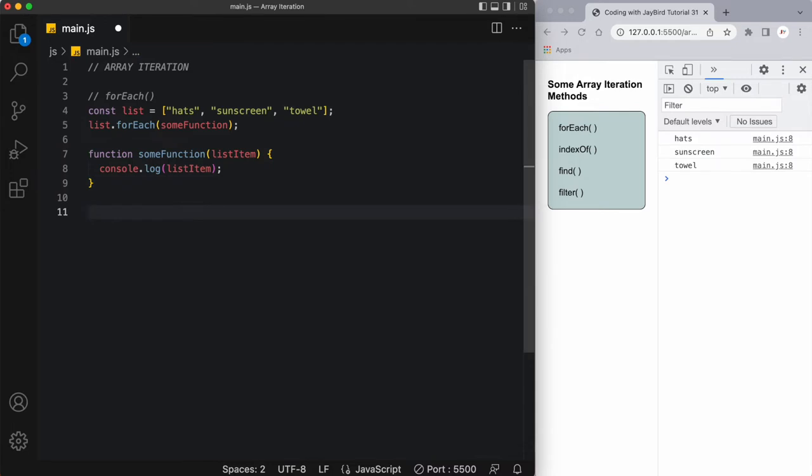The next method that I want to talk about is the indexOf method. Now the indexOf method searches an array for an element value and then returns its position. Now we have to remember that the first index of any array is the zero position.